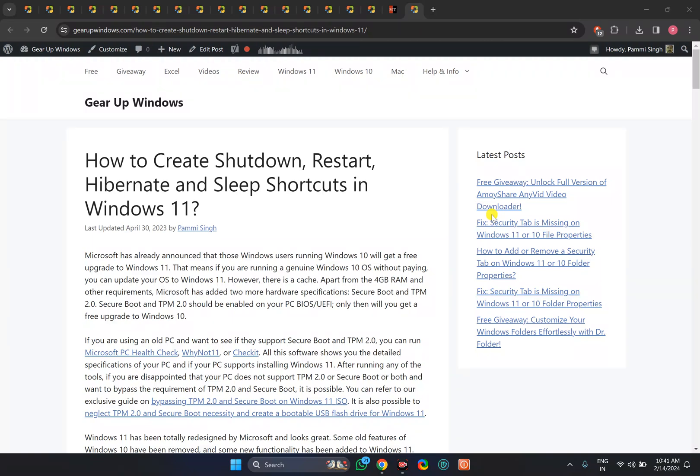Welcome back to Gear Up Windows YouTube channel. In this video, we will guide you on how to create a desktop shortcut for restart in Windows 11.